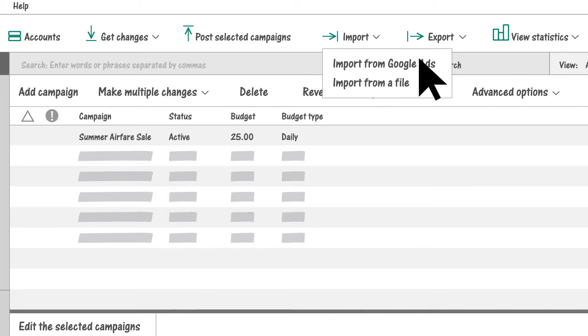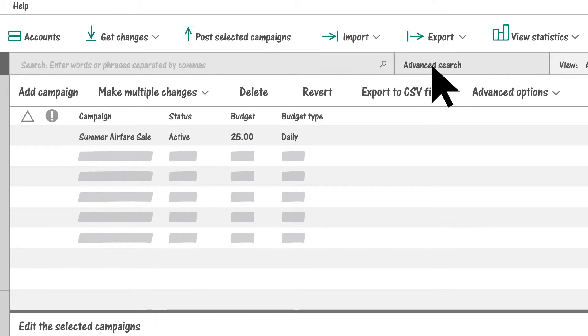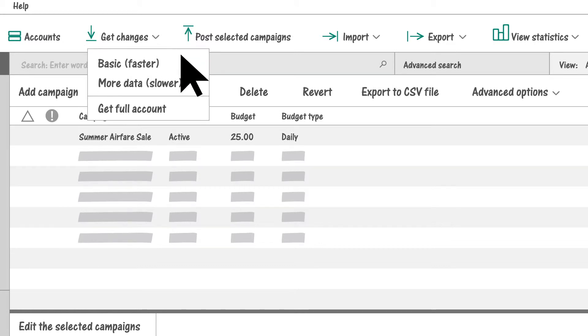You can also import campaigns from Google Ads or an external file. Don't forget to click Get Changes each time you sign into Microsoft Advertising Editor to make sure you're looking at the most up-to-date information.